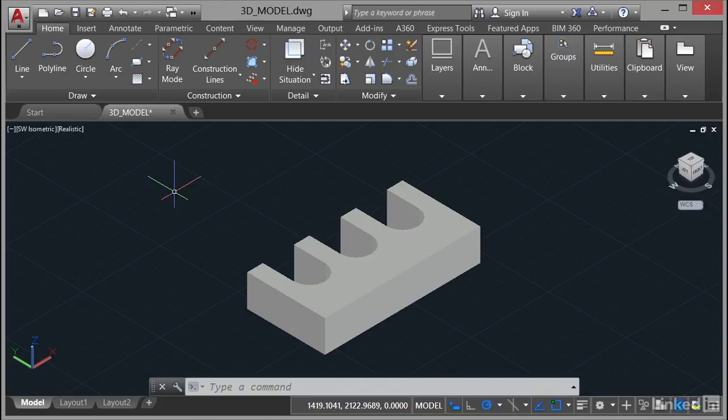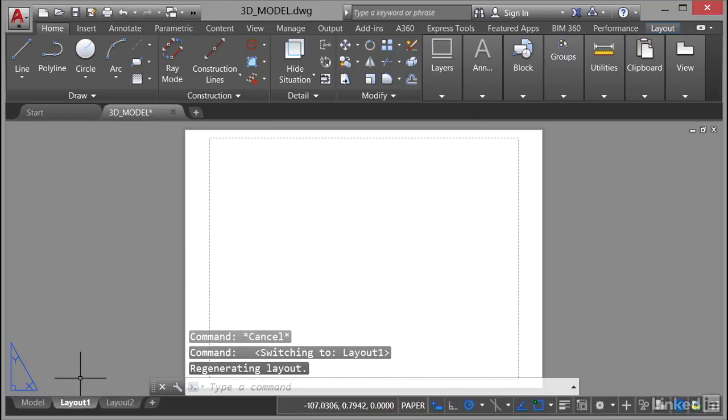So what we need to do is go to one of the layout tabs, bottom left corner of the screen, because right now we're in the model space. I'm going to just click on layout one and you can see that it is a blank layout.